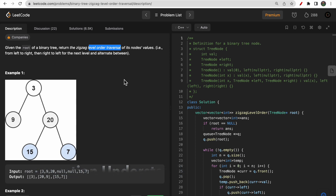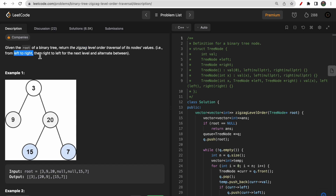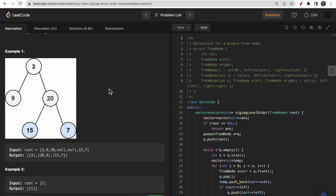In breadth first search, we go to level 1, then level 2, then level 3 — traversing each node of the tree level by level. Now we need to do a zigzag level order traversal, which means first from left to right, and then from right to left for the next level, alternating this pattern.